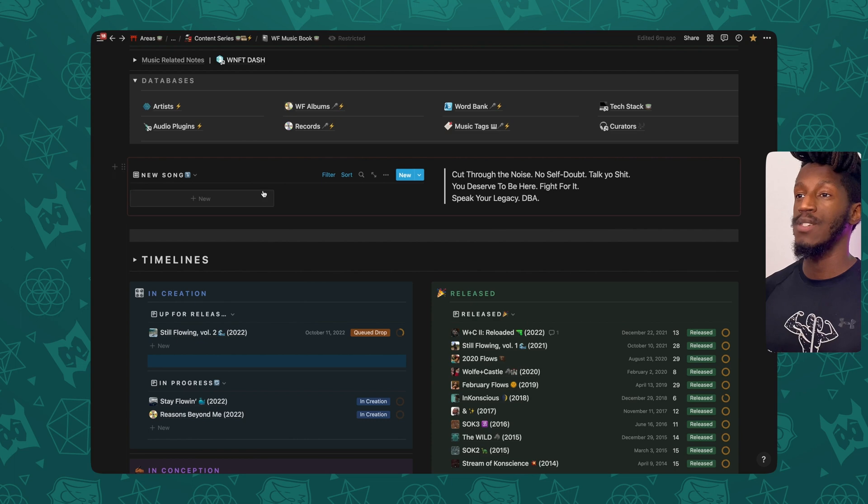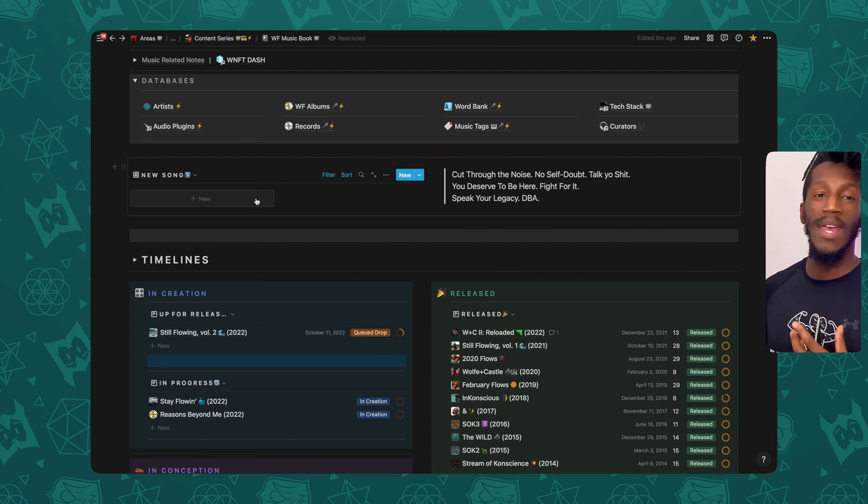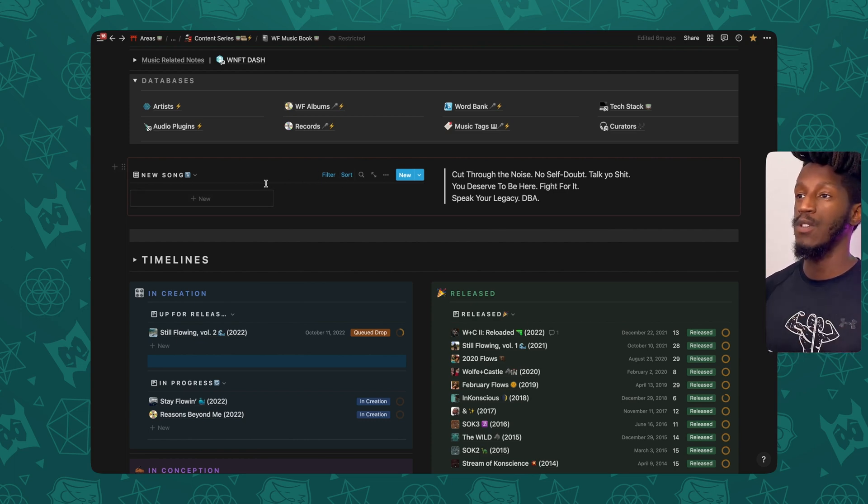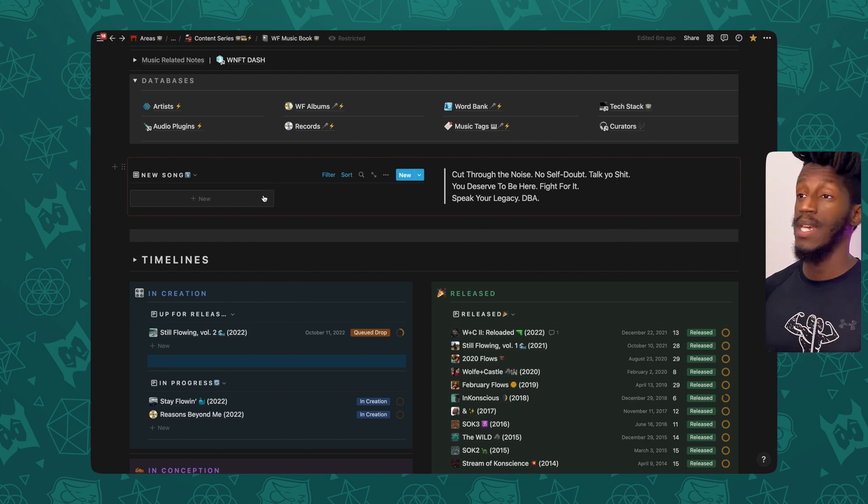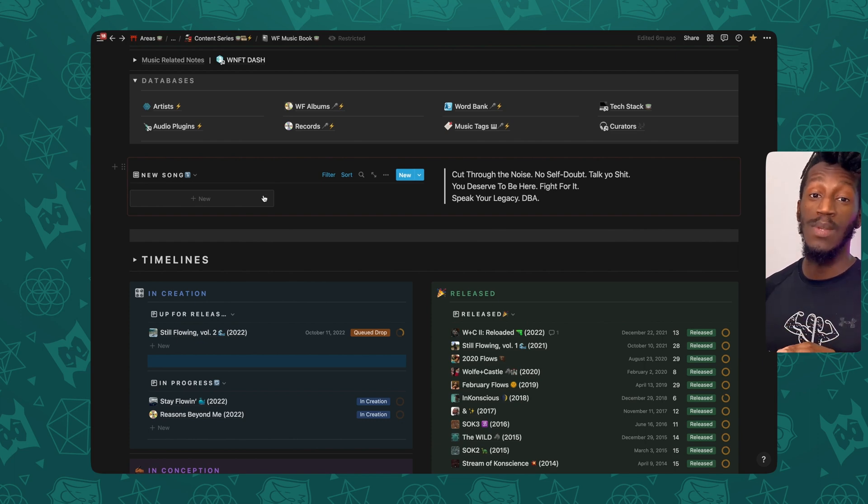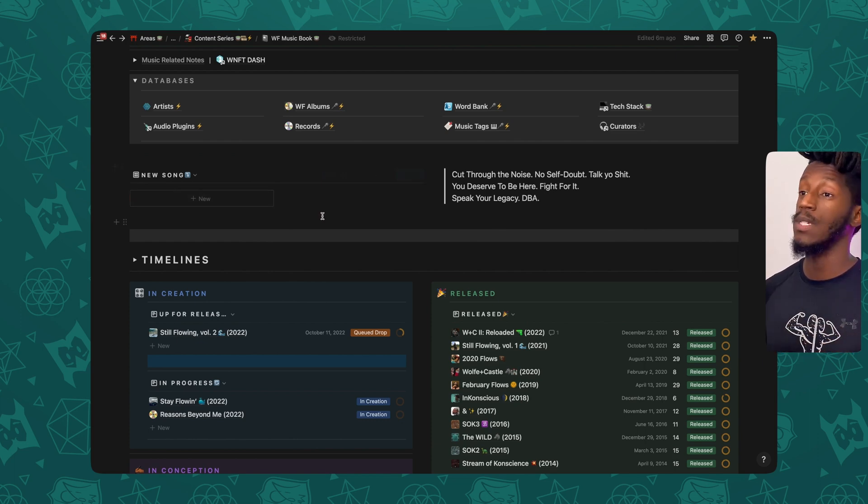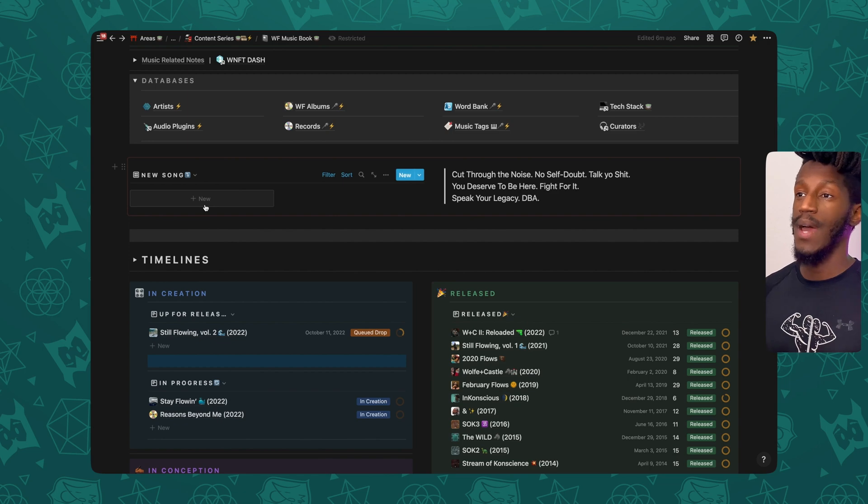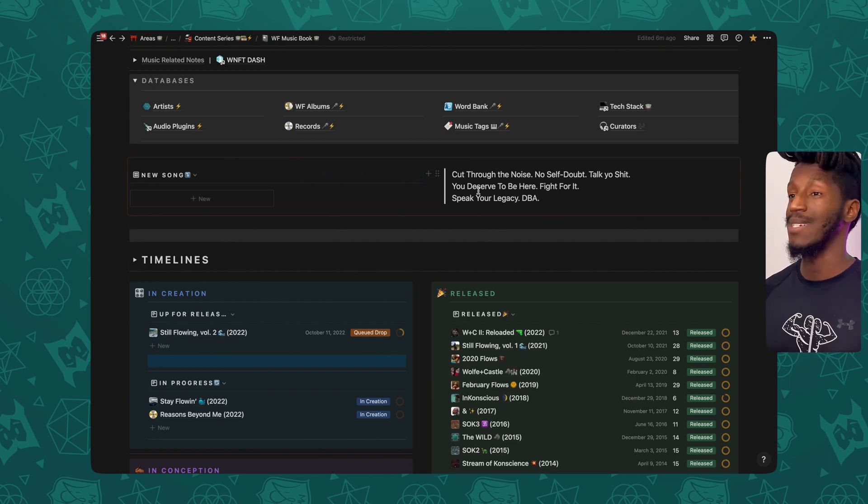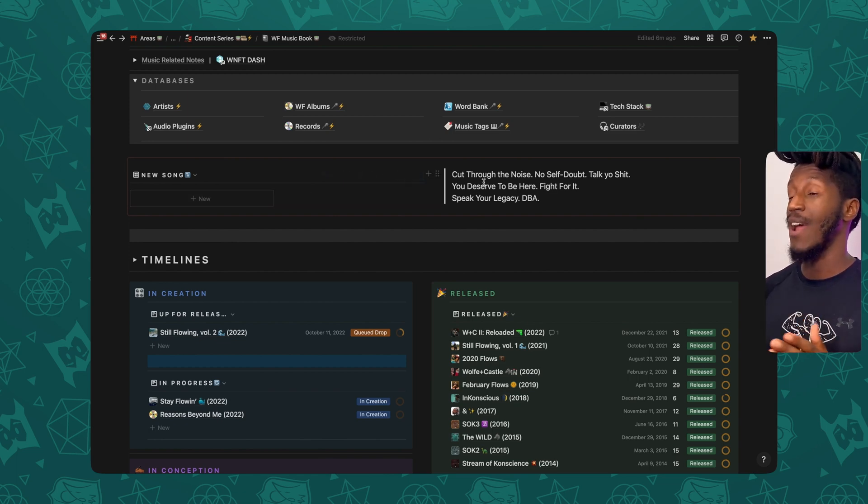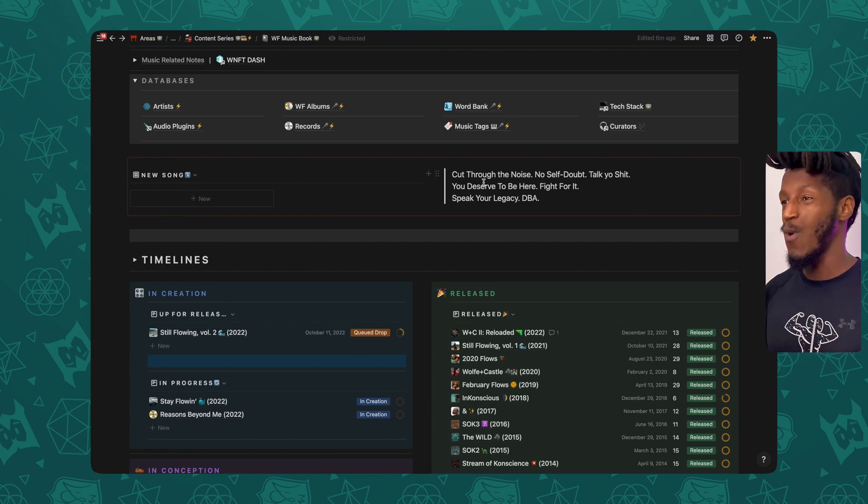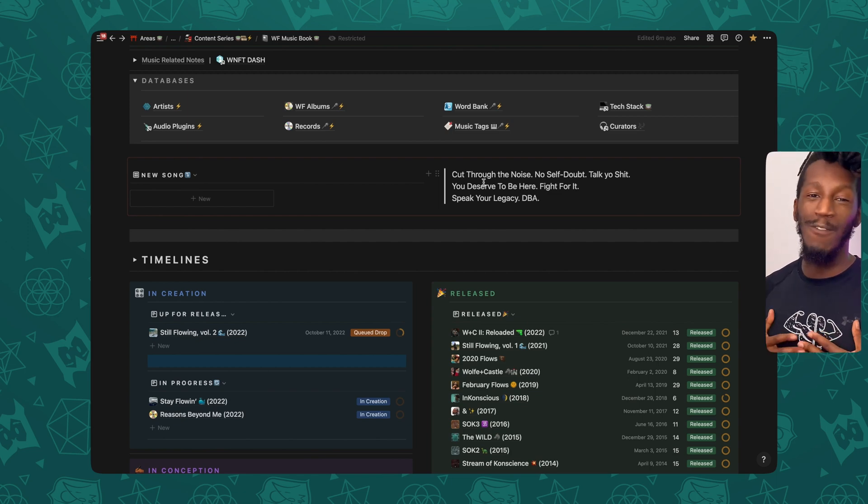Next, I have a section to quickly and easily create a new song with a filtered view of my records database, showing all things with no titles. And it's just the gallery view so I can see the new button here just like this. And then right next to that, I have a nice little quote for some self-motivation.